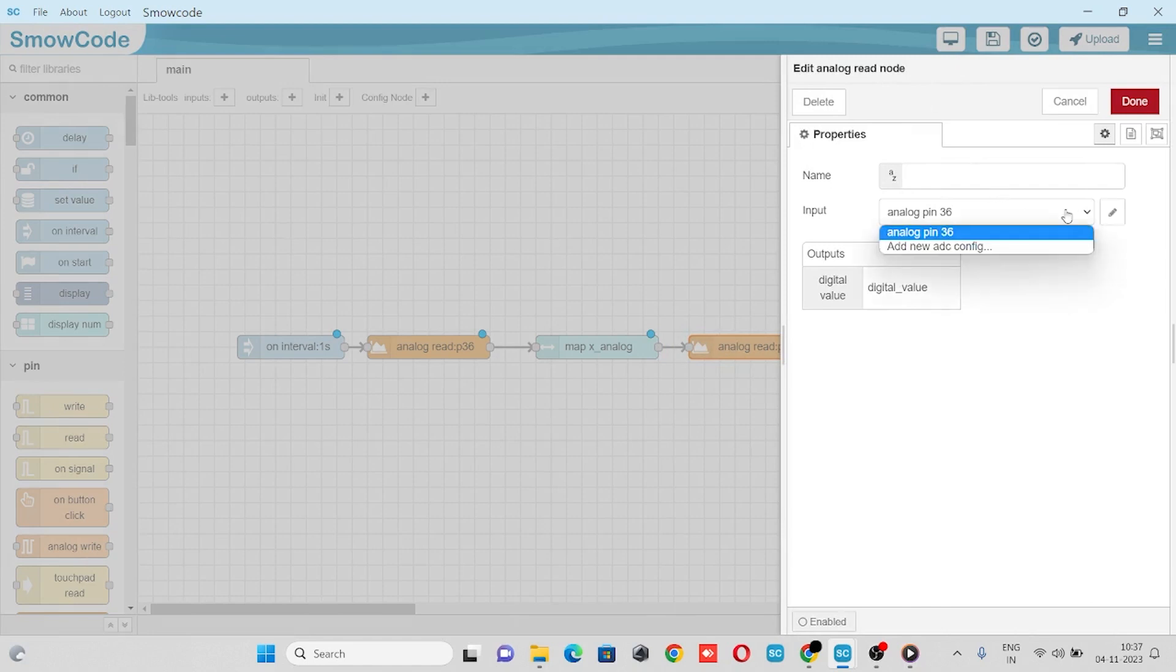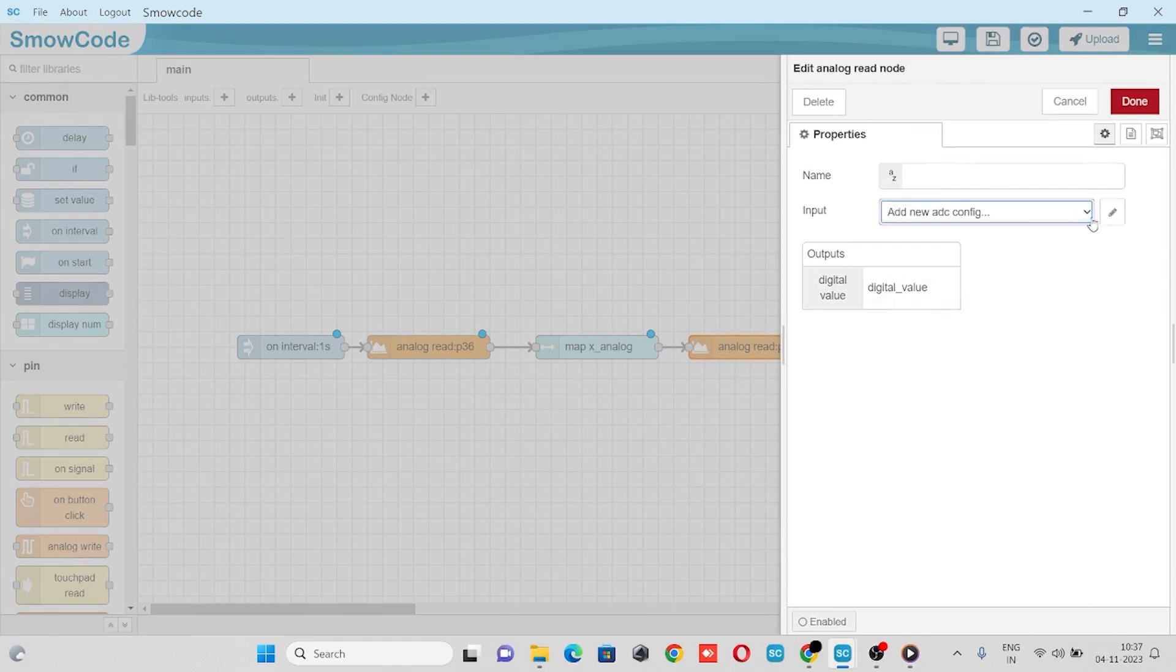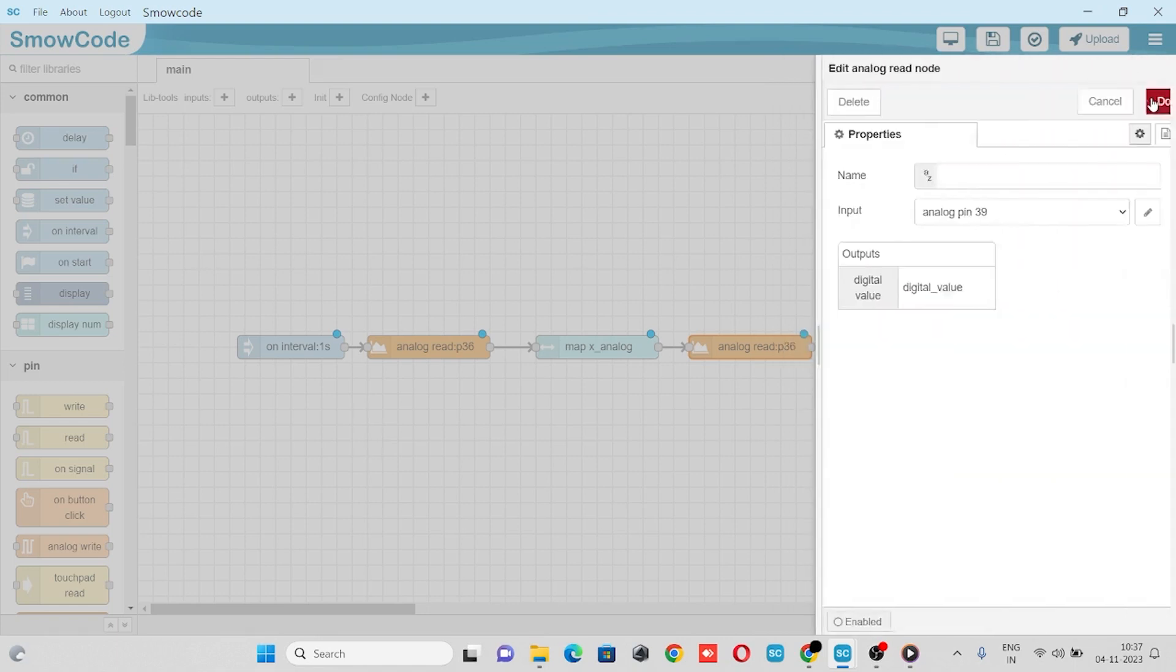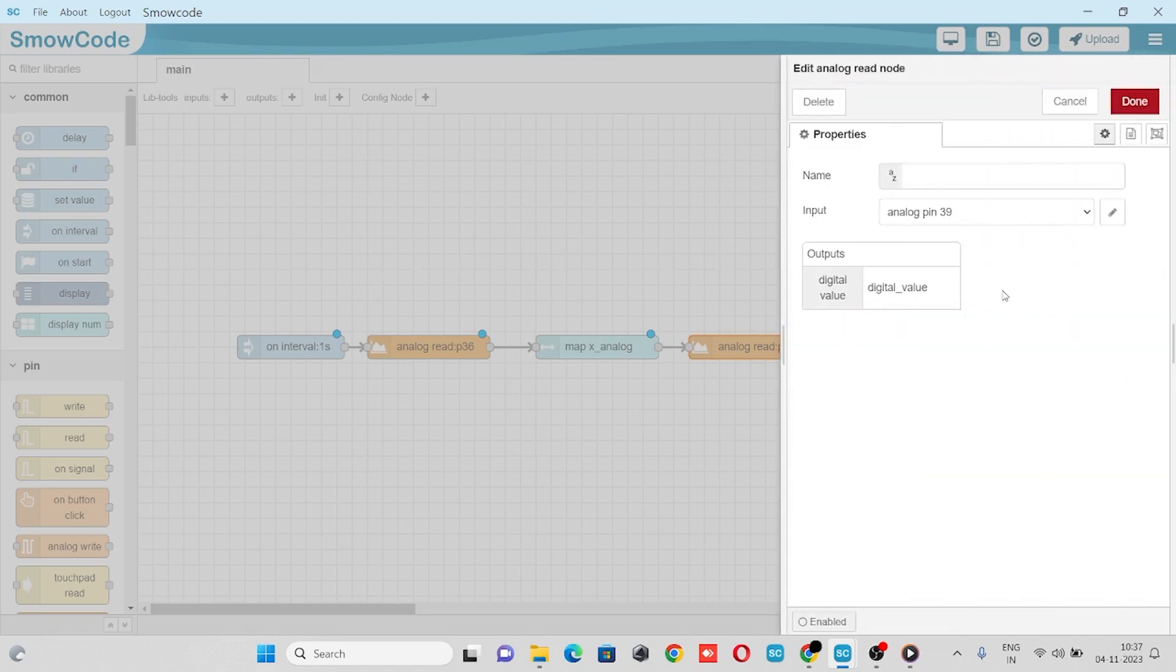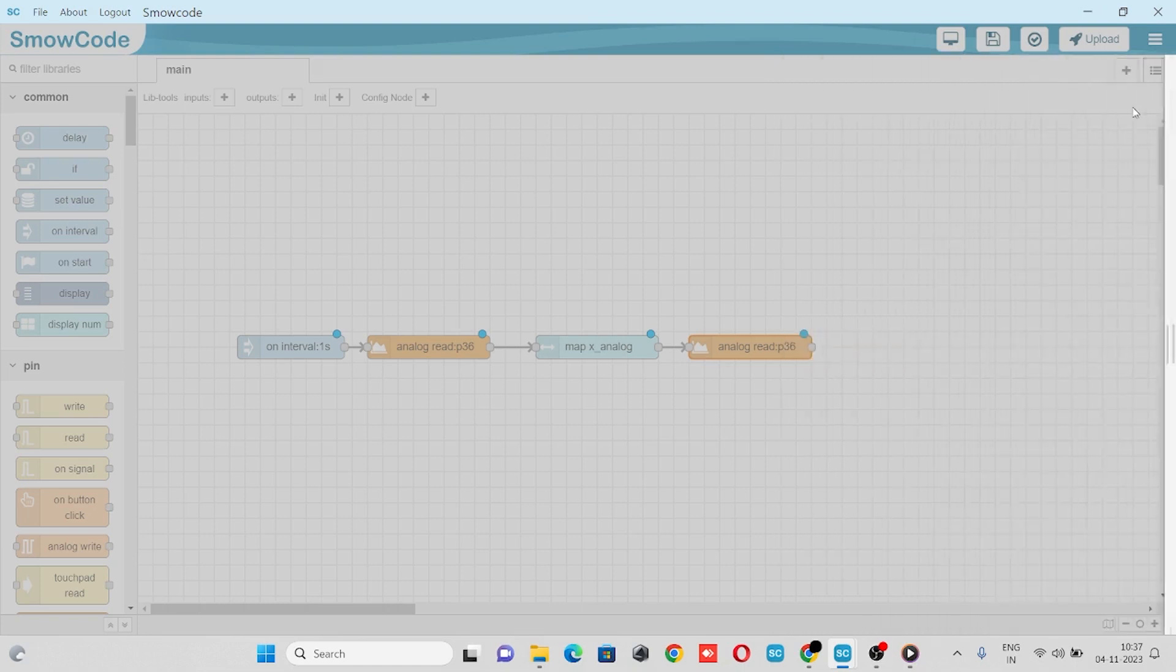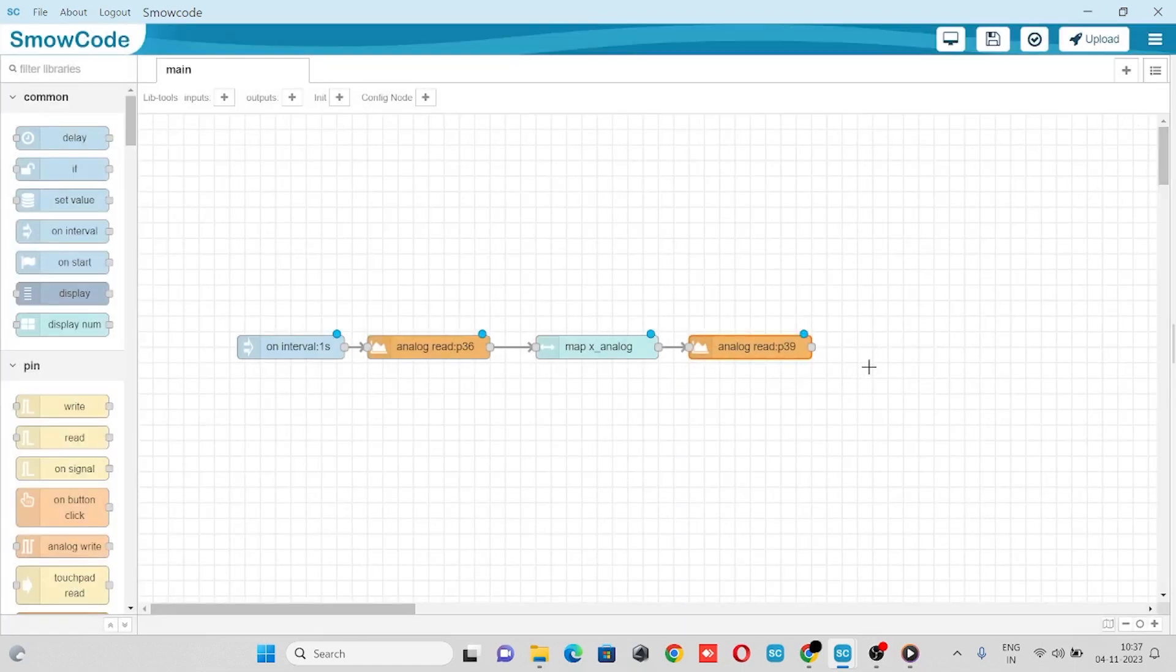We'll select go to input and configure new config. Go to pencil icon, we'll select our input type pin. We'll enter pin number 39, click on add, and here we'll rename our output parameter digital value as y analog, so our Y axis analog value will be stored in the y analog variable. Click on done, we'll take a map node.